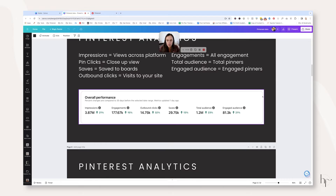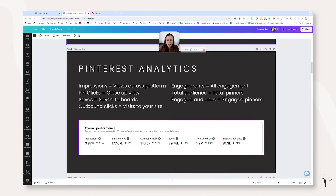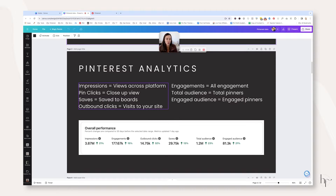Let's go over the main items at the top of your Pinterest analytics dashboard. Impressions literally just mean views — and that doesn't mean someone actually individually saw your pin, it just means that their pin was placed in their feed.